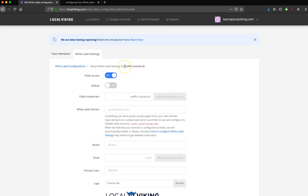We are going to auto-generate an organization name for you based off of your organization name in the local Viking platform. In this case, you can see I auto-generated Traffic Runners 8 because I've already auto-generated 1 through 7.